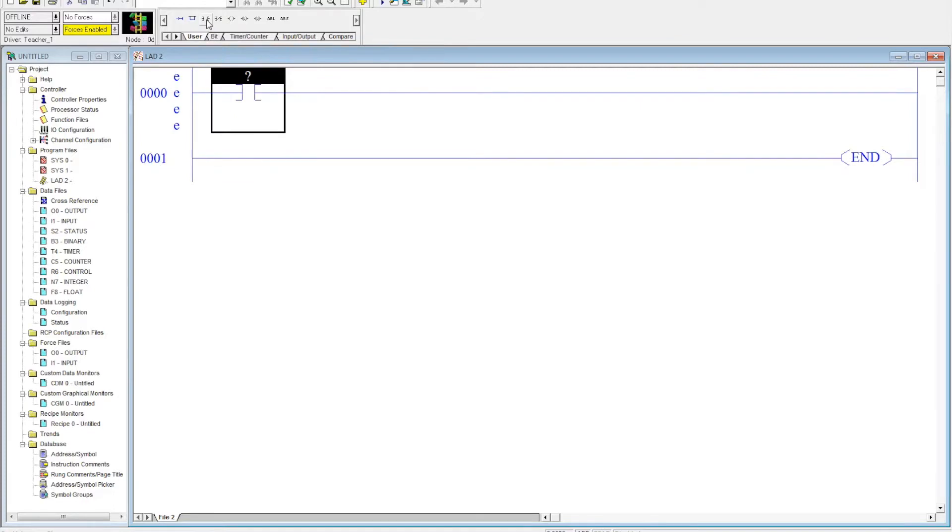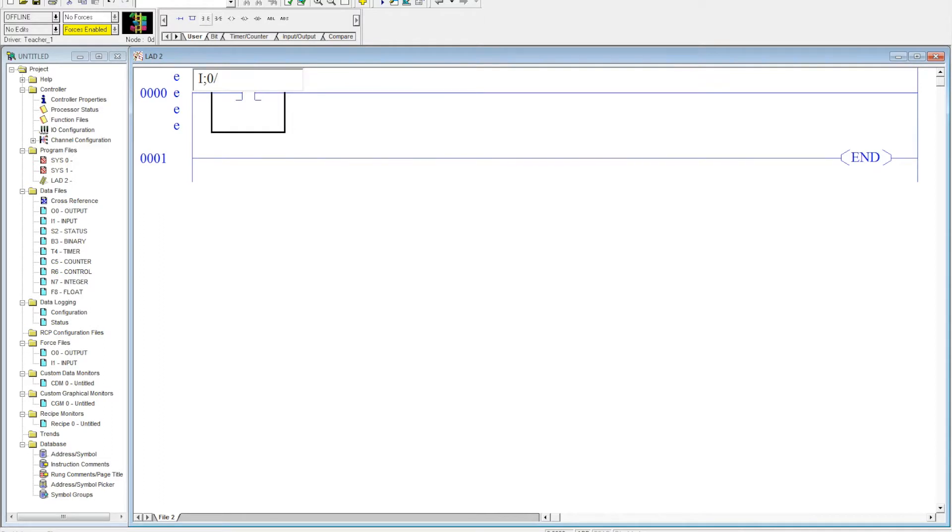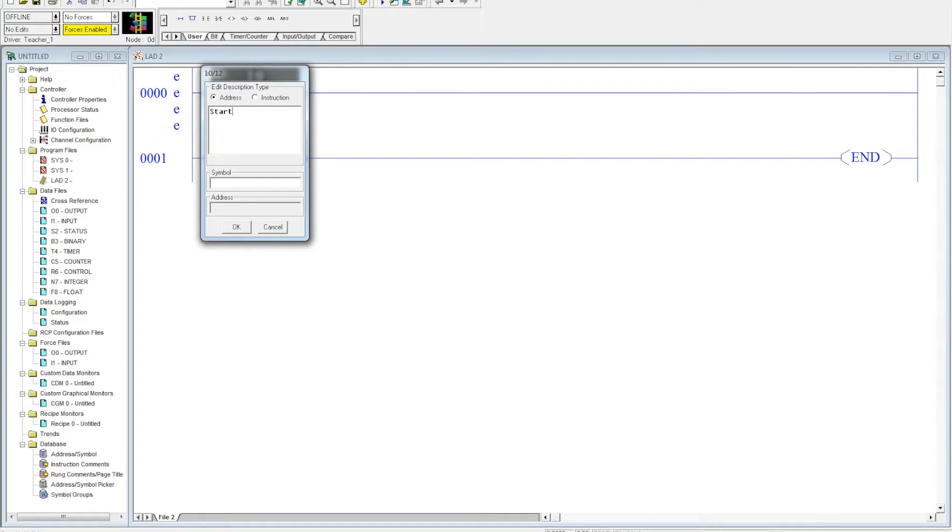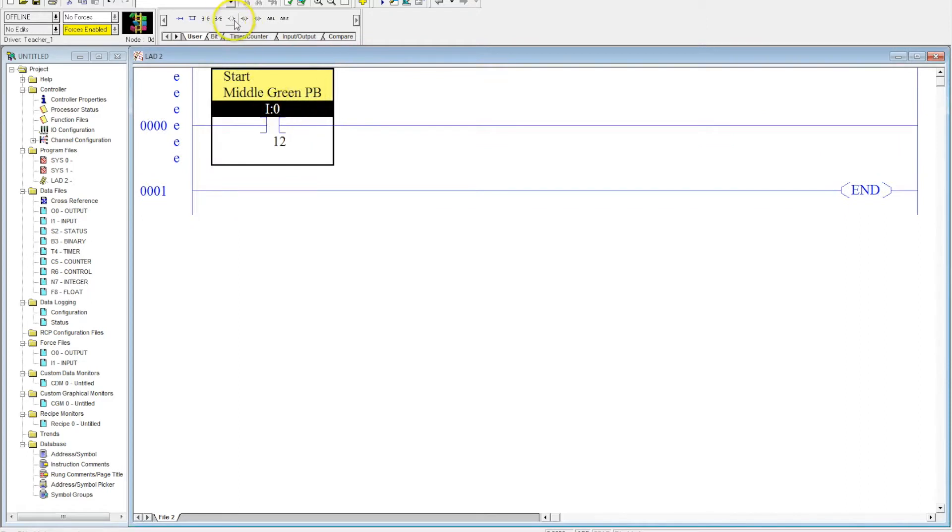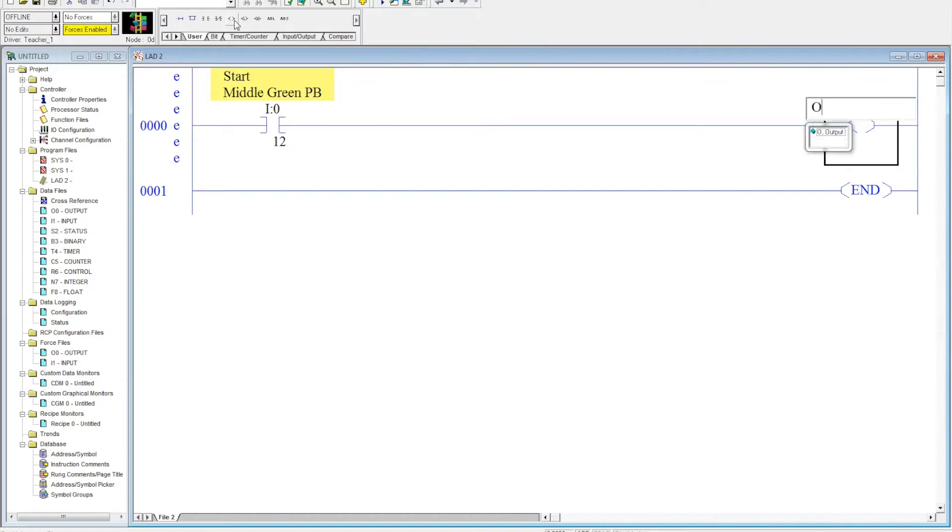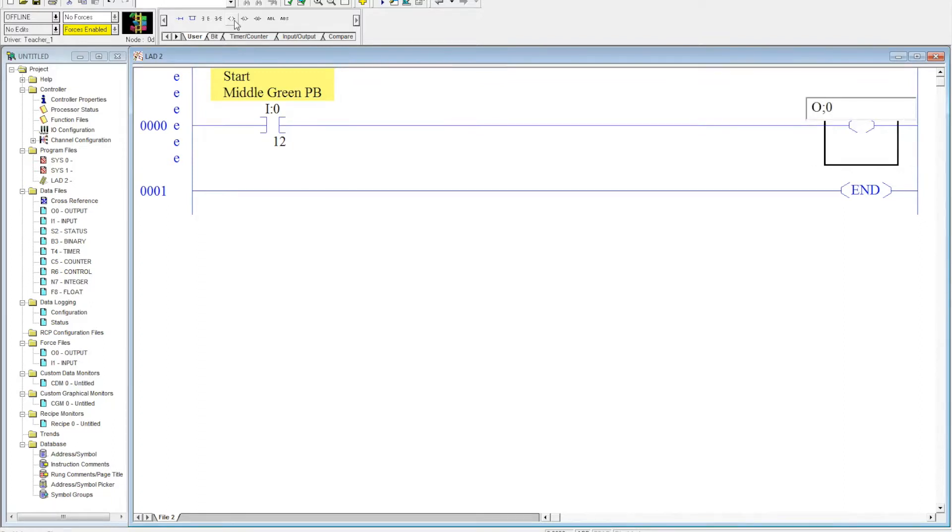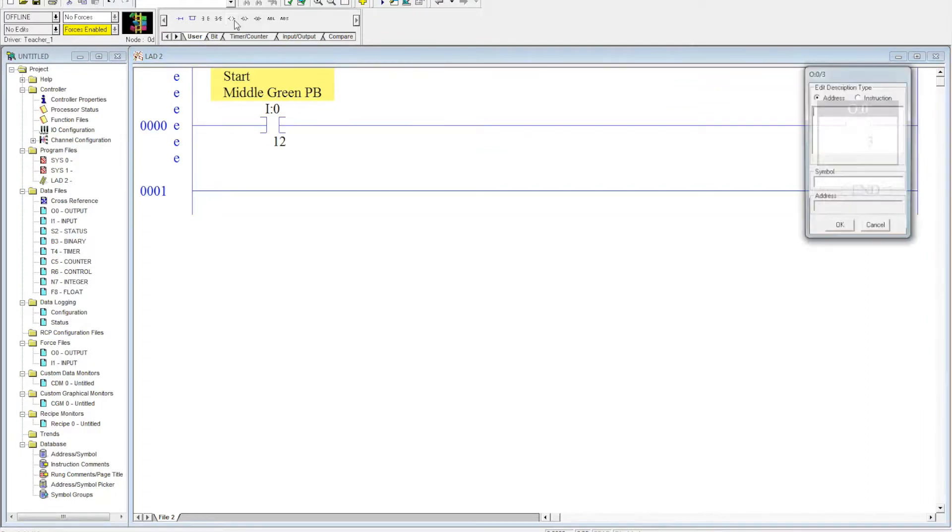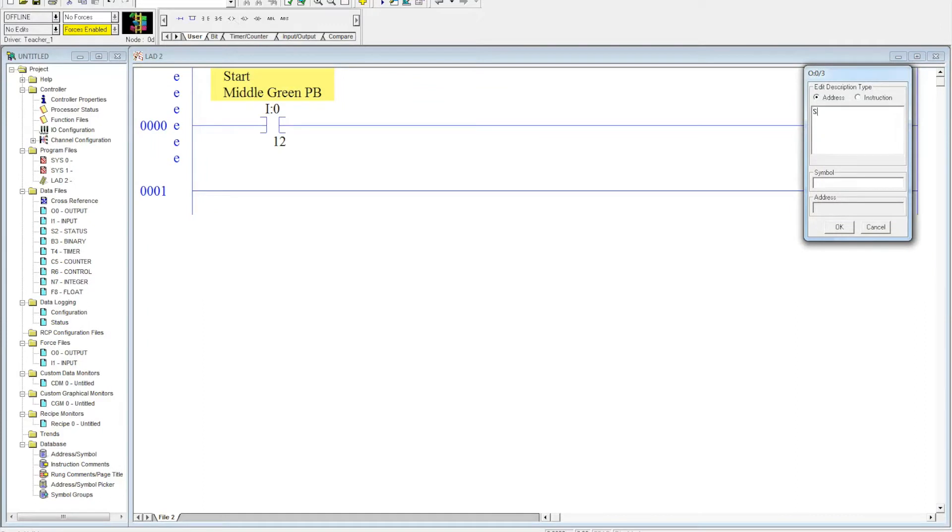So the first thing that we're going to do is we're going to tie in our middle start button. So that was address I colon zero forward slash 12. For the name, we're going to call this start. And this is the middle green push button. Select OK. Name pops up. Then we're going to put our output. Now the output for this is an output that we haven't used so far. So this is output colon zero forward slash three. OK. We hit enter. This is solenoid one. Enter. Now what we're going to do here, and then we hit OK.